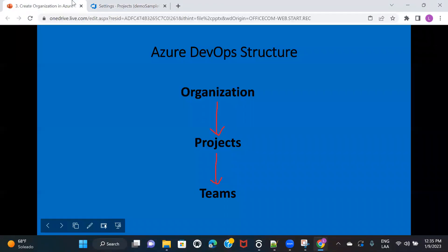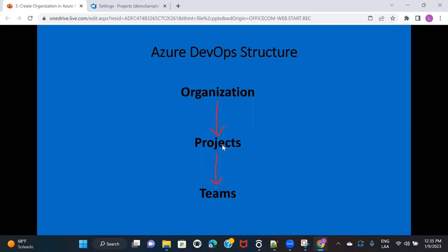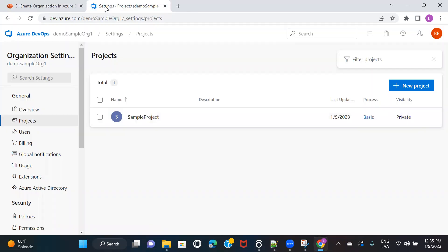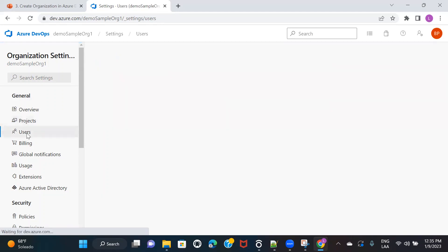That is what I told you — under one organization you will be able to create multiple projects. This particular tab is going to show you all the available projects that have been created. Now let's go to the next one, which is users.